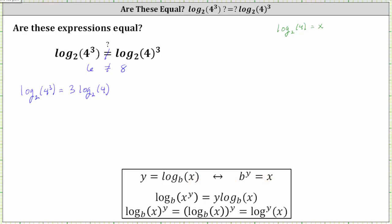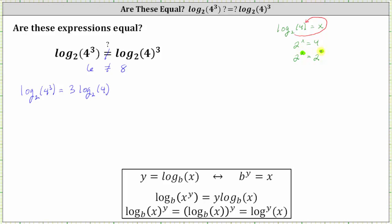So in our case, two is the base, x is the exponent, and it's equal to four. The corresponding exponential equation is two to the power of x equals four, and four is equal to two squared. So because these are equal and the bases are the same, we know x must equal two, which means log base two of four is equal to two. So going back to our expression, three times log base two of four is equal to three times two, which is six.